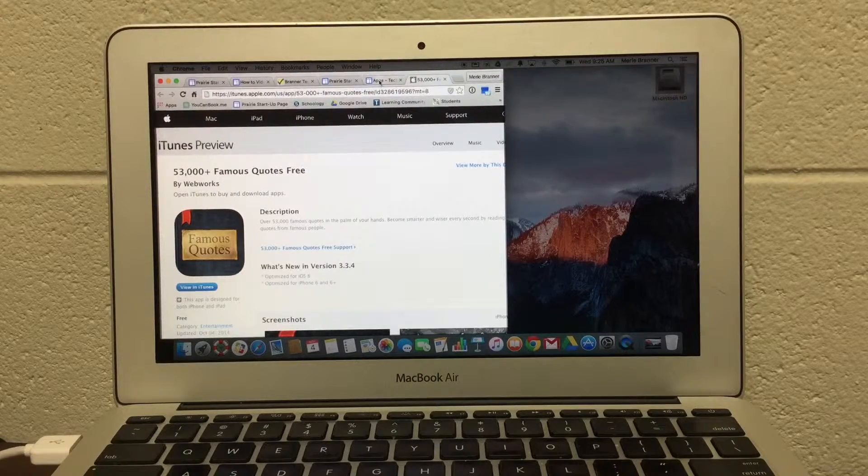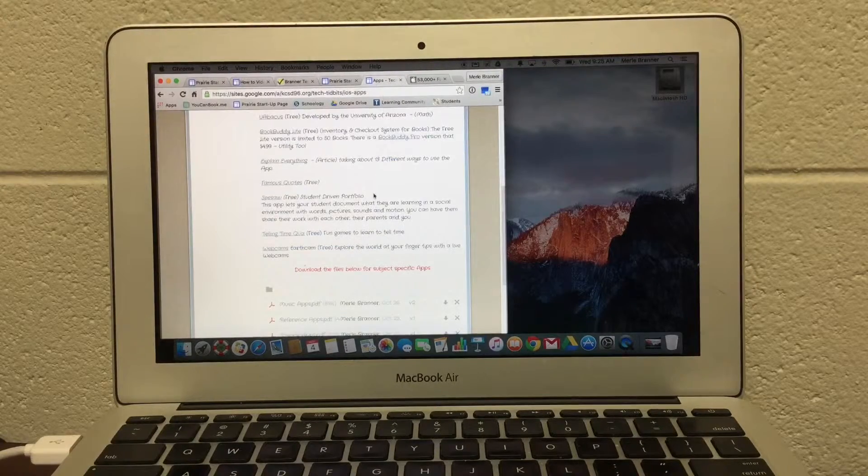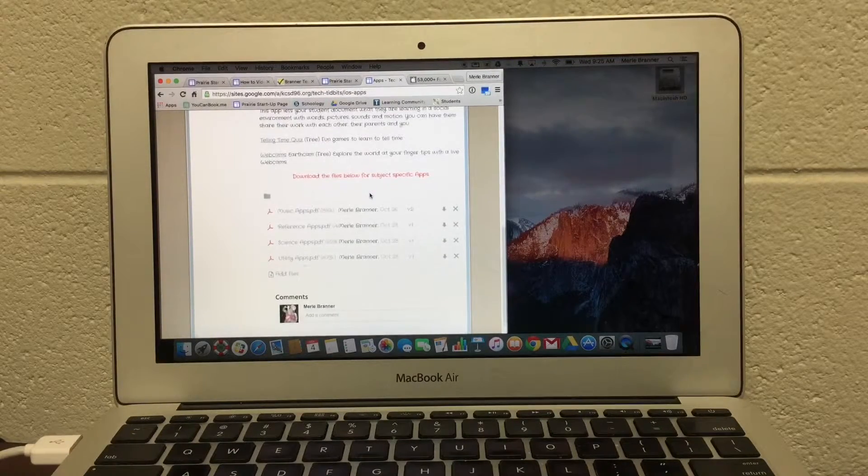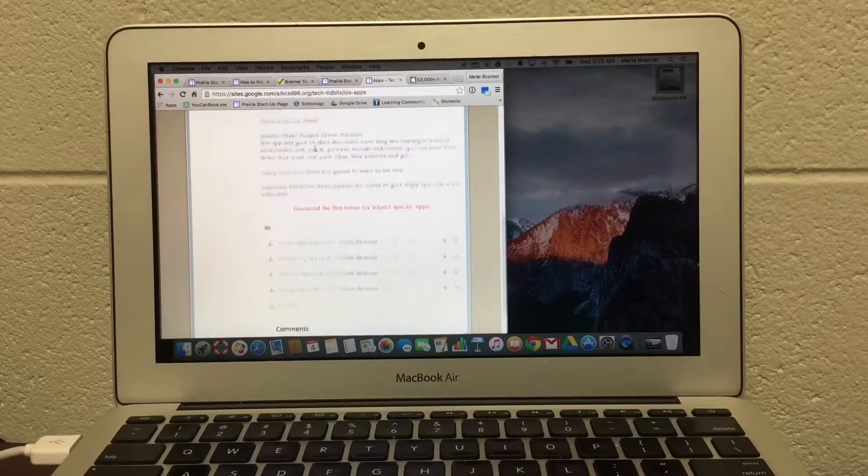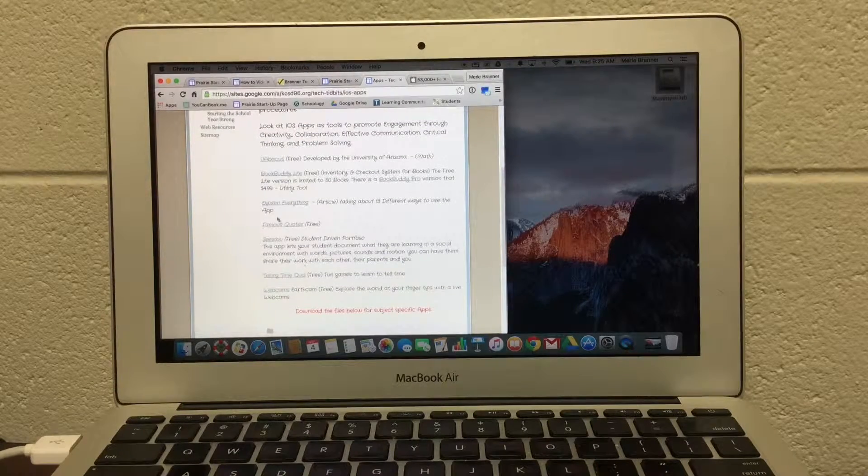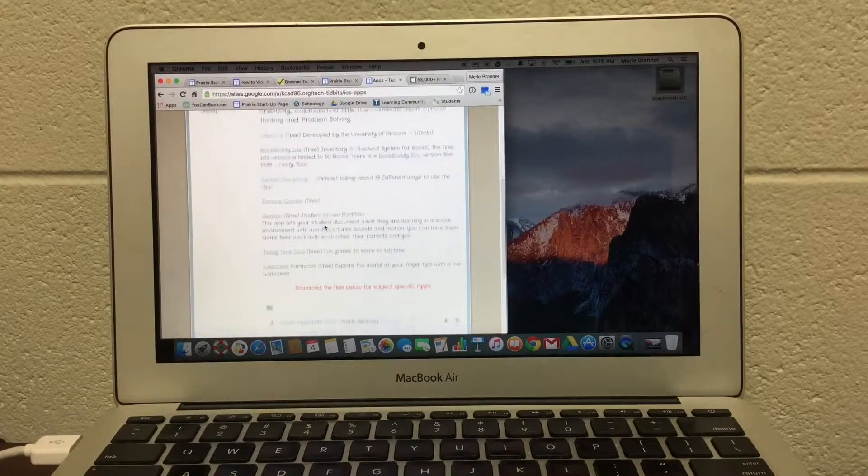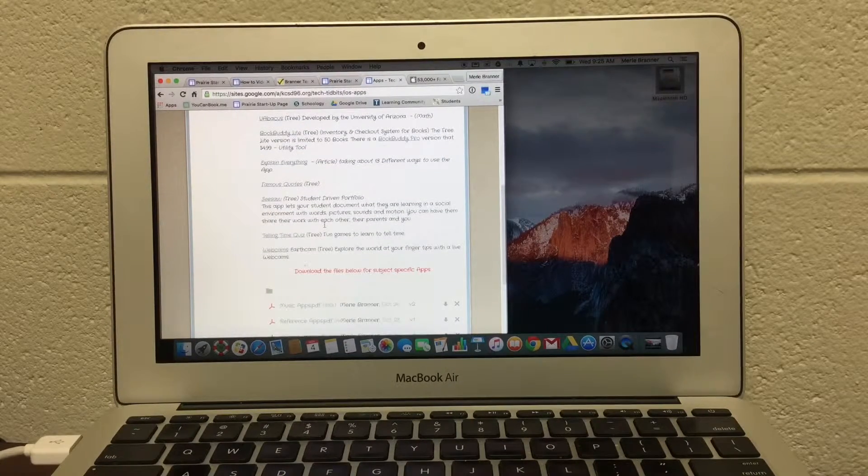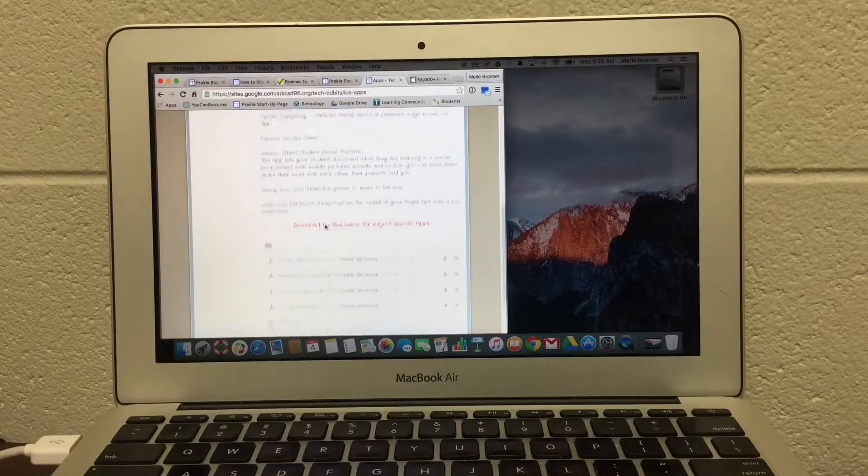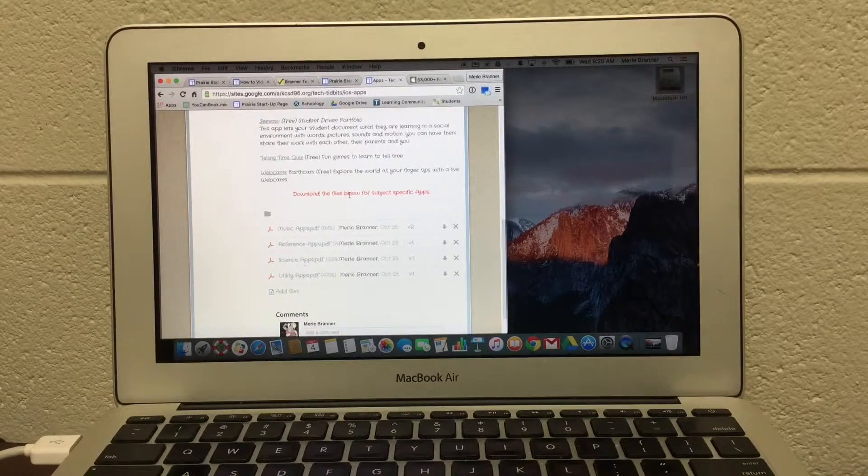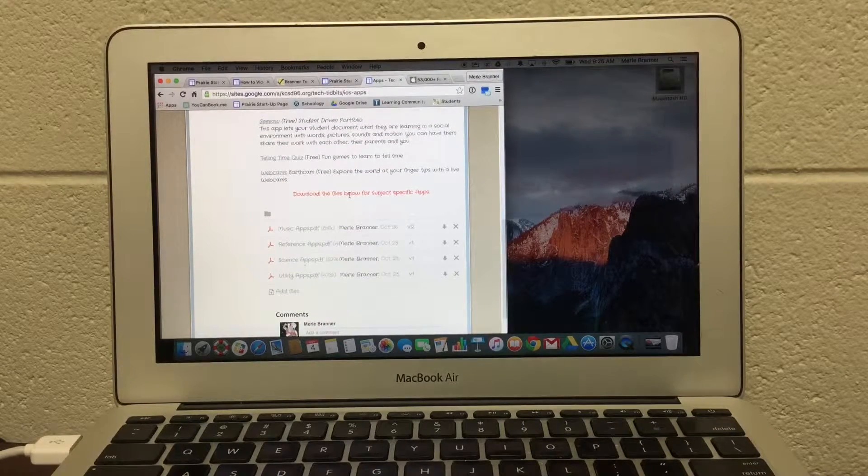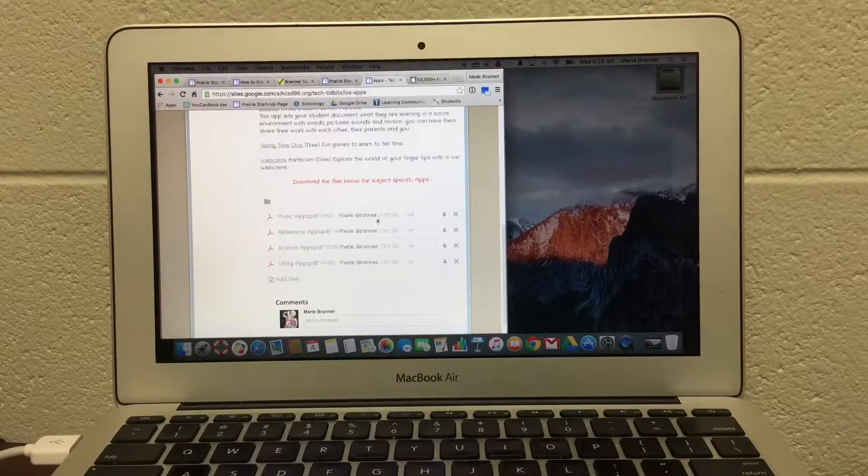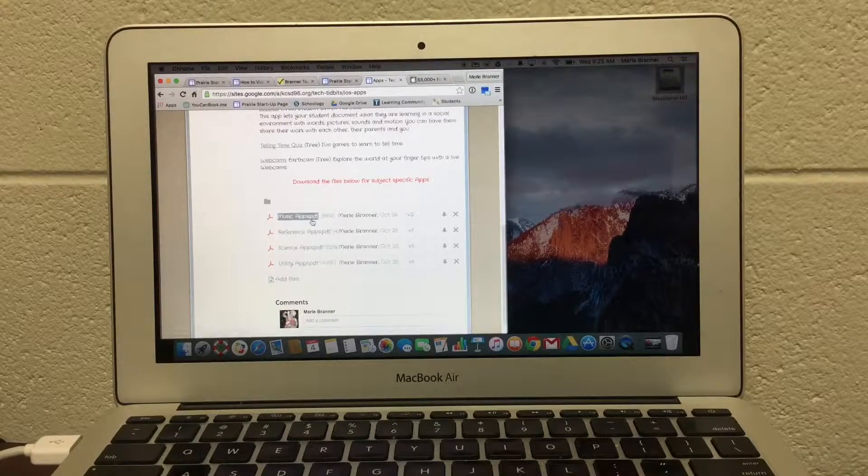So we're going to go back to the Tidbits. Now, these are just a spattering of applications.